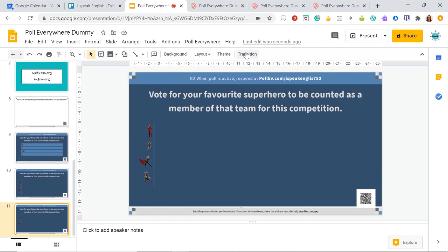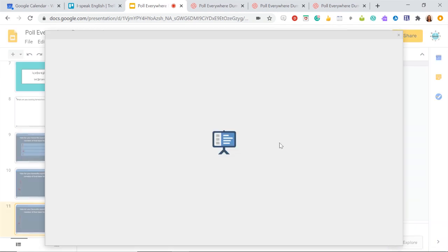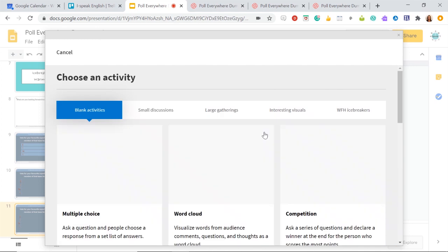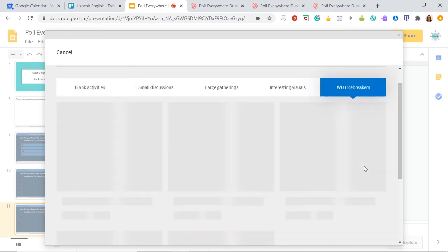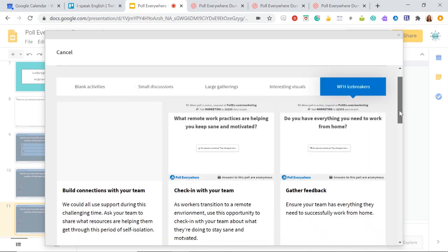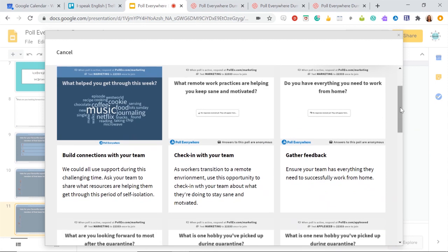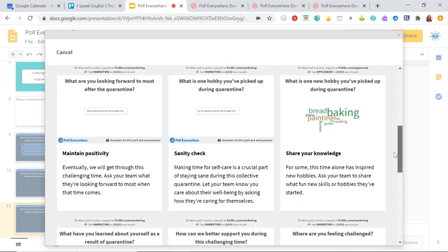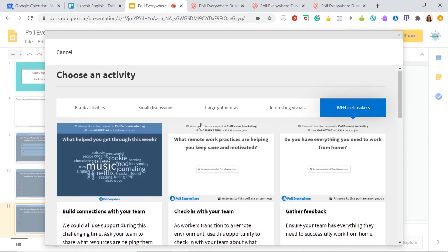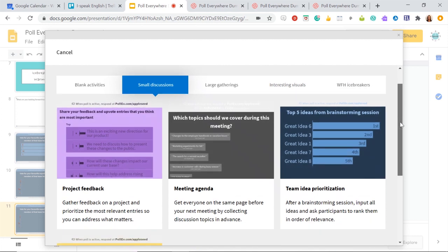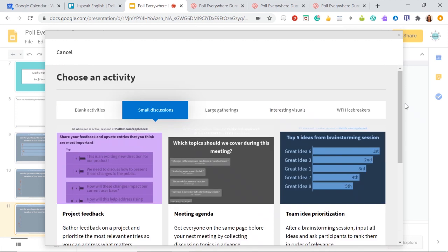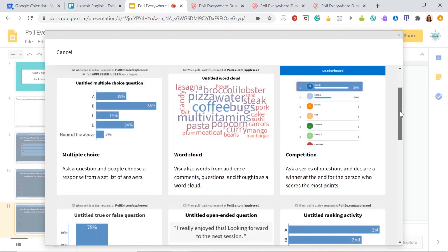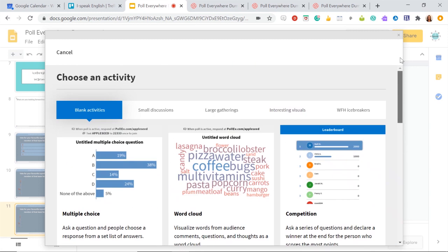So again, if you want to insert something, just go poll everywhere, new activity, have a browse through. They've got so many really interesting ones. The icebreakers are quite nice, actually. So you've got like check-ins, you can build connections, you can get feedback. So these are really good for like starters and warmers, which are quite nice. And you've got little small discussion activities, which you can do as well. If you want to start a debate and you've got all your blank activities, which you can use as well. So just go ahead and have a play around with it.